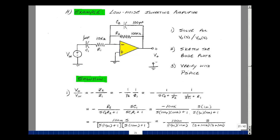This is an inverting amplifier, so the gain is minus Z2 over Z1. Since I have things in parallel, I'm going to write Z2 as 1 over Y2. Y2 is equal to SC2 plus 1 over R2, and Z1 is R1 plus 1 over SC1. Let's multiply the numerator and denominator by R2, so I'm going to get R2 over SC2·R2 plus 1. Then multiply numerator and denominator by SC1, so I'll get SC1 divided by SC1·R1 plus 1.